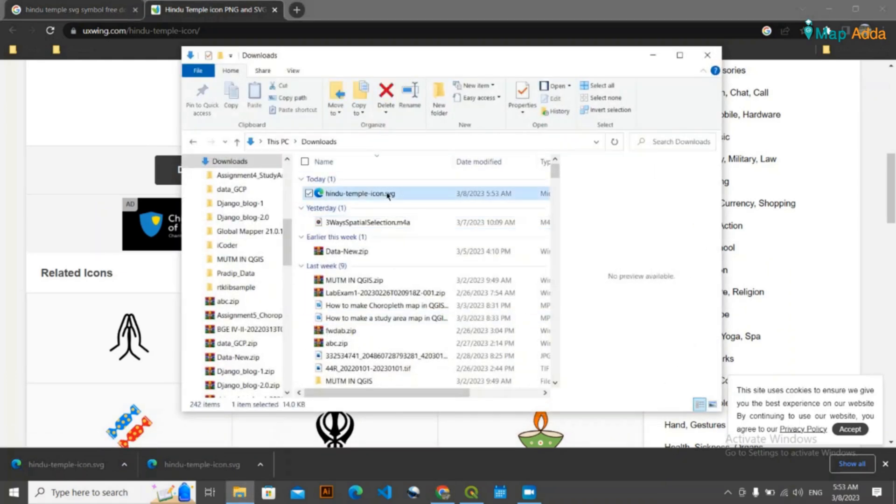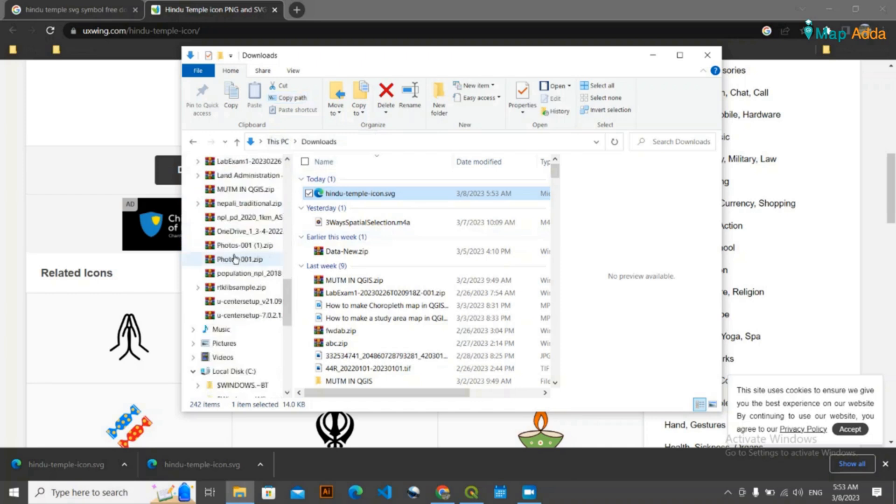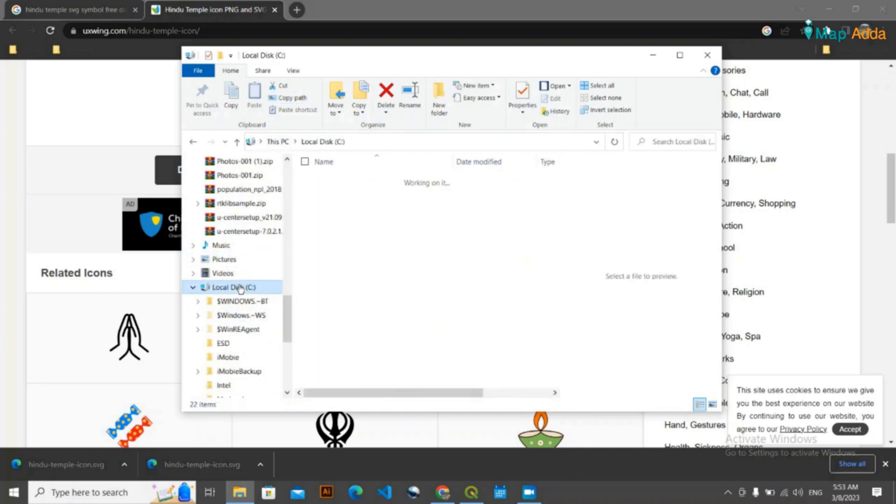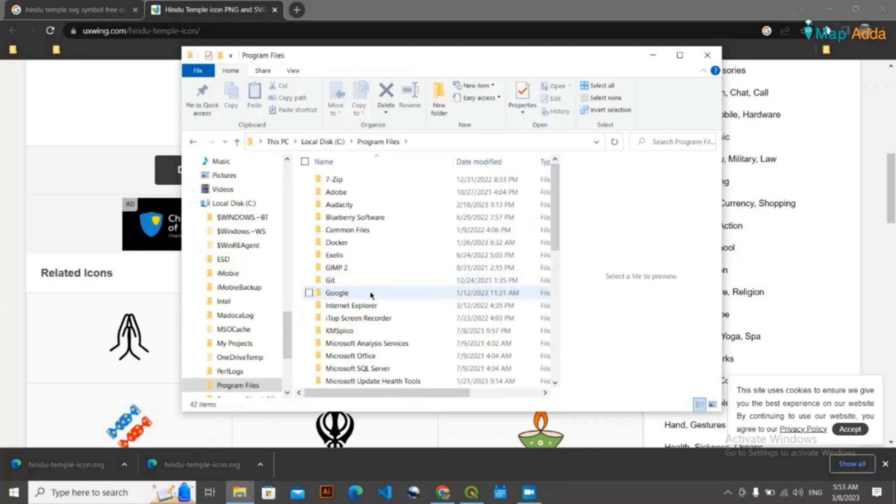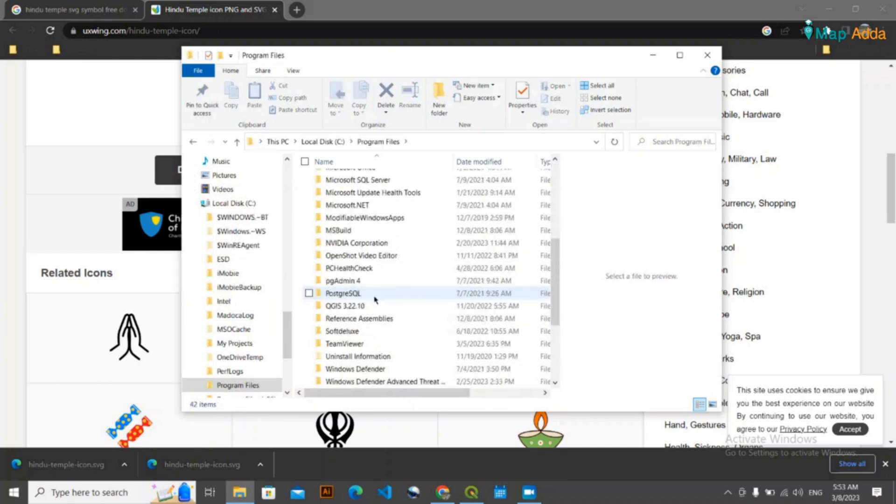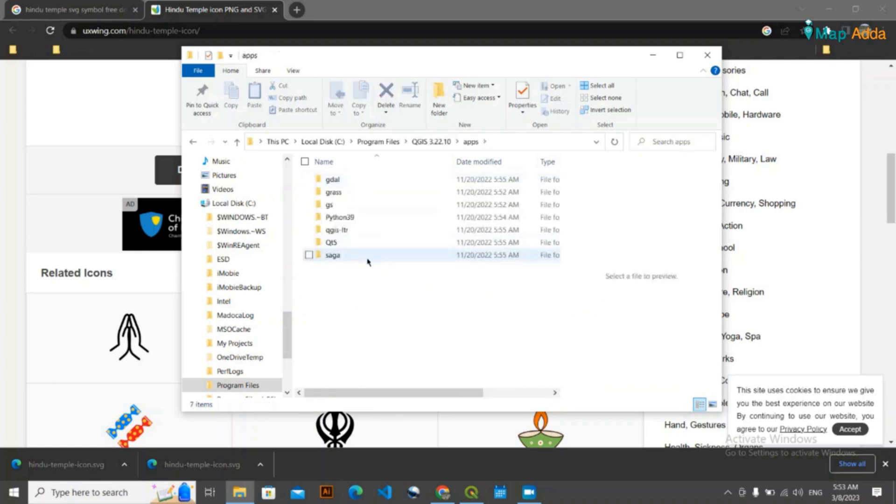Okay, now I have got this symbol. Simply you can cut or copy. Then where you are going to keep this? You need to go to drive C and go to Program Files where your QGIS file is. Suppose my QGIS version is QGIS 3.22, so I'm going to go here. You need to go inside this Apps folder.